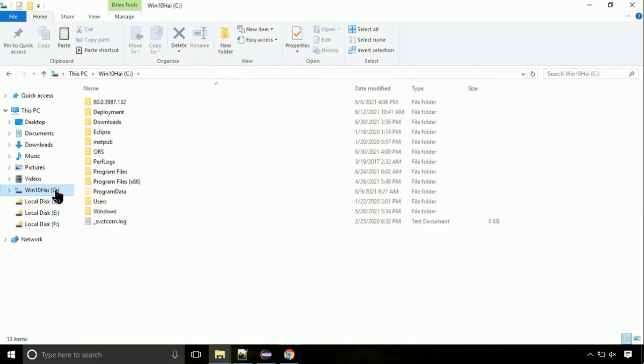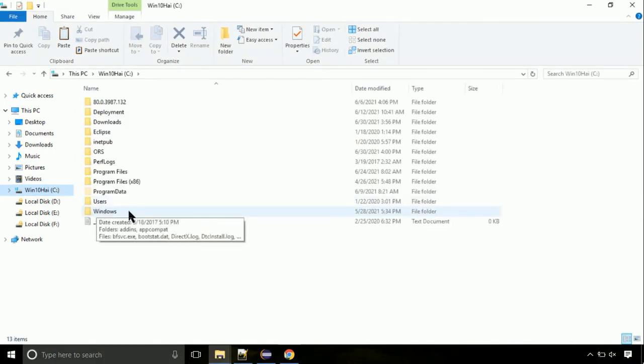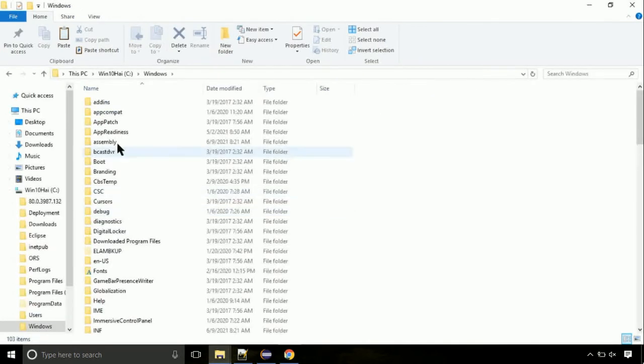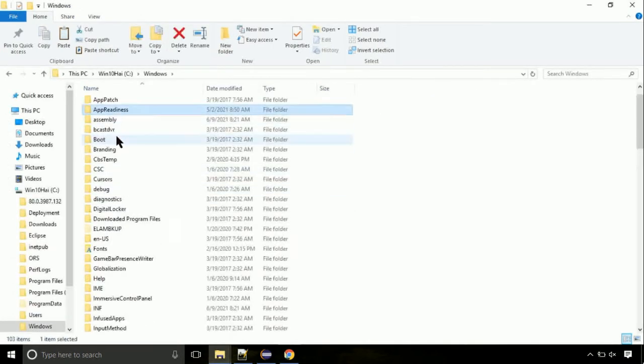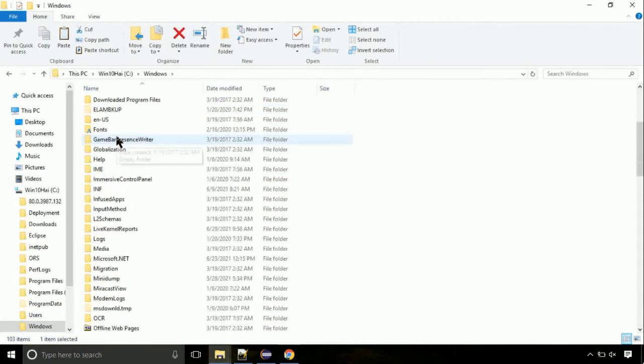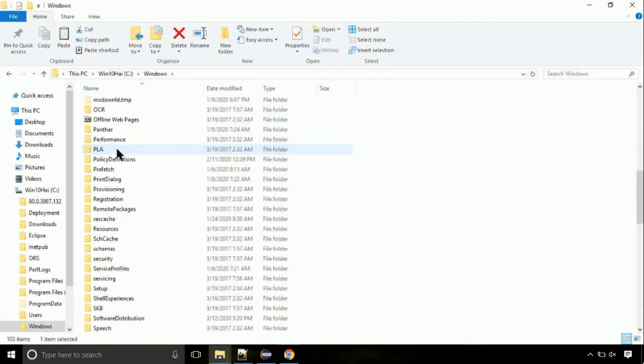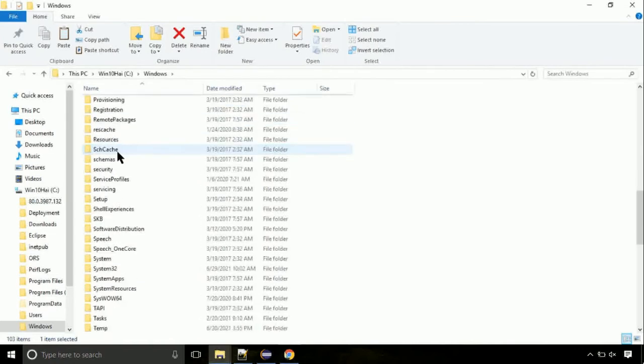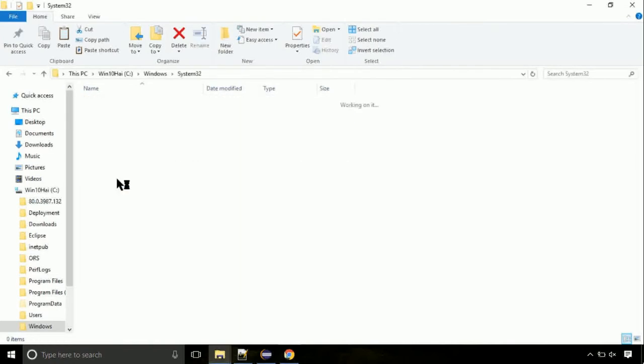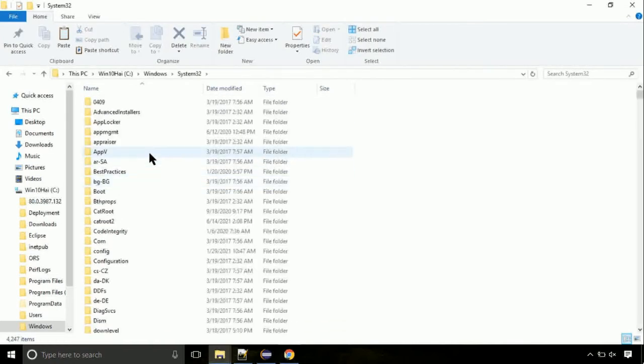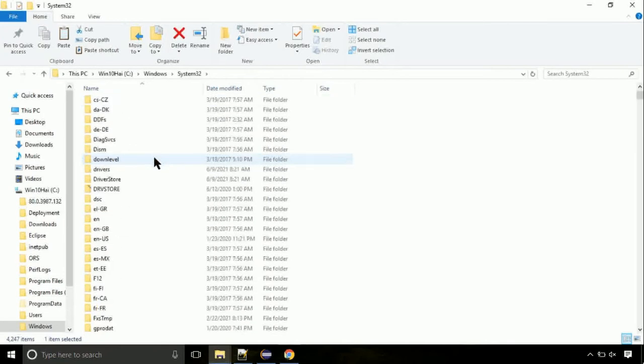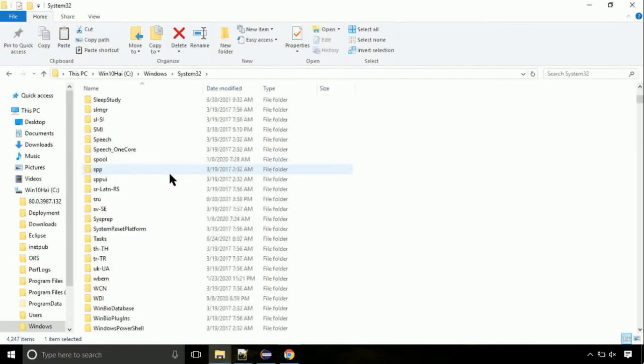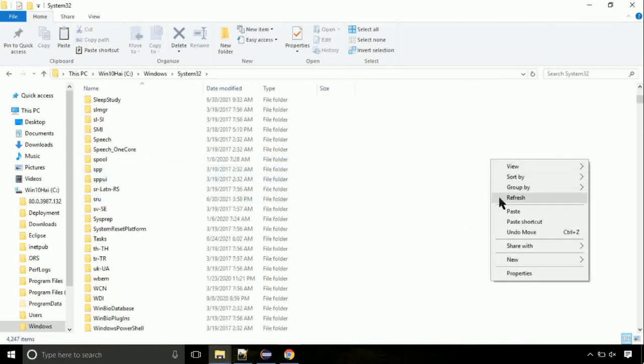Now here on this screen, we need to search for system32 directory. Open it. So this is the location for the file. Just right-click on a blank area and select paste. Click continue when asked.